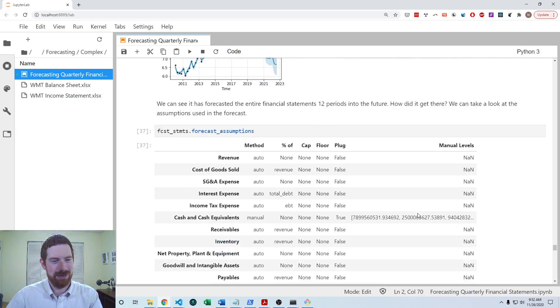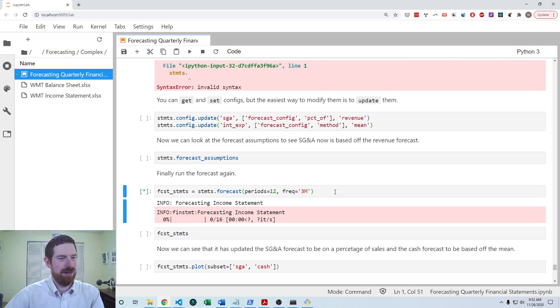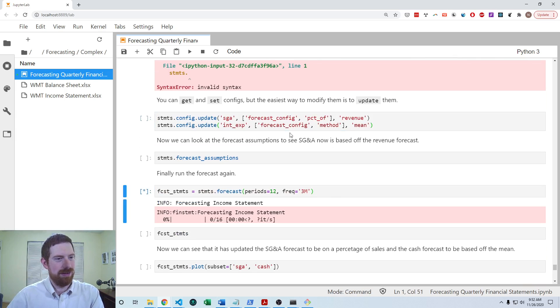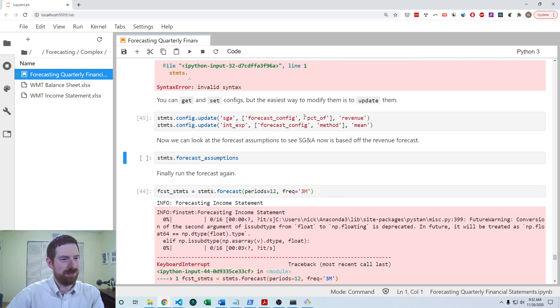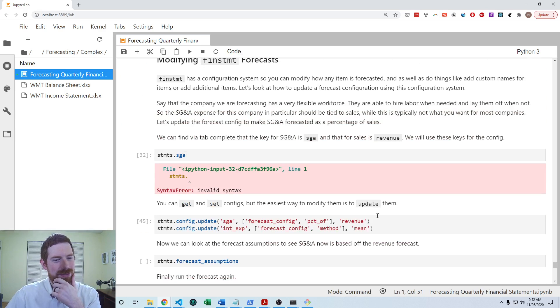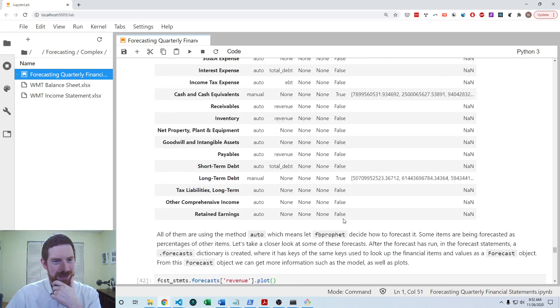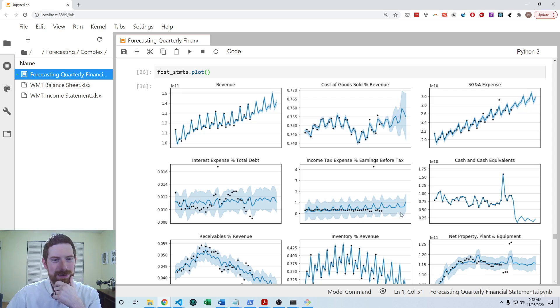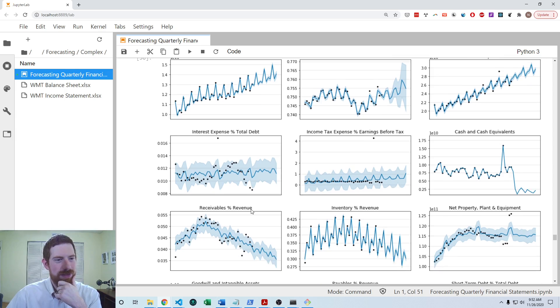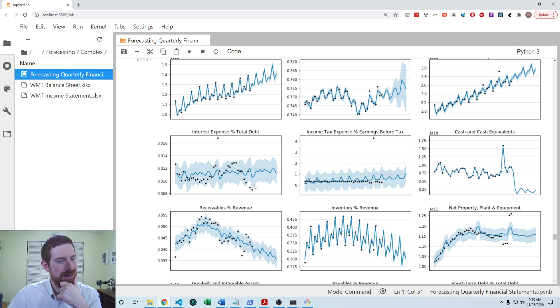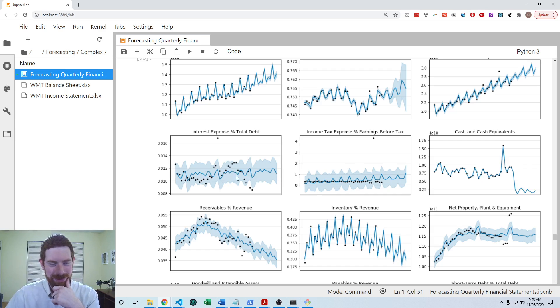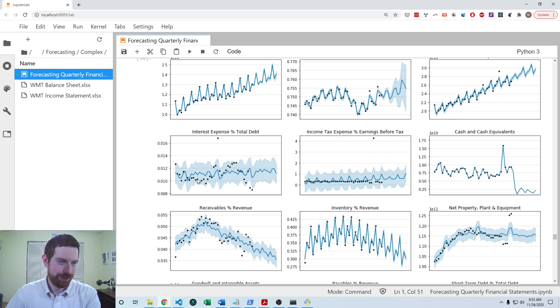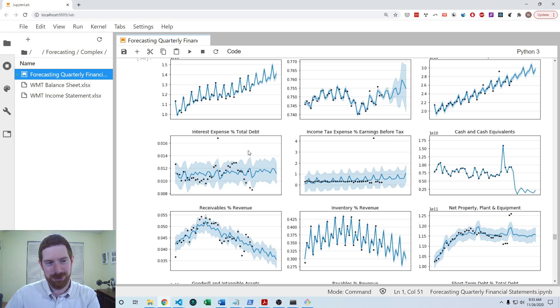And we can update the interest expense to now be forecasted with the mean approach because when we look back at the interest expense forecast, we can see that it is basically picking up some kind of seasonality component there, but it doesn't seem to really exist. Really, it looks like an average is probably a reasonable way to go with these data because they're kind of just going up and down around basically an average. And so we can shift just specifically that item to be forecasted with the average or mean approach instead of using this auto approach.